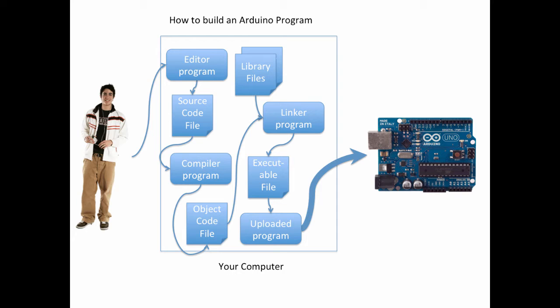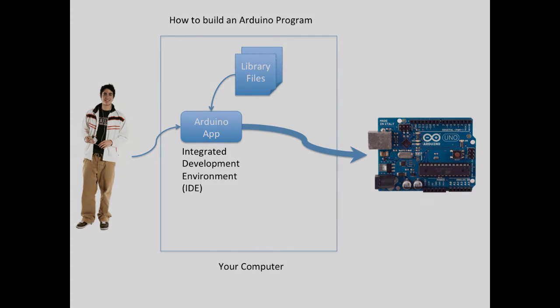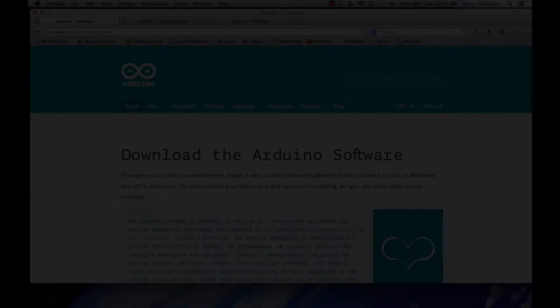Now this looks like a lot of steps and a lot of complicated work but fortunately the Arduino people have combined that all into one simple program where we can take the Arduino app we can integrate that with some library files and using this Arduino app which is considered to be an integrated development environment we can actually write the code and do everything we need to do to upload the program to the Arduino.